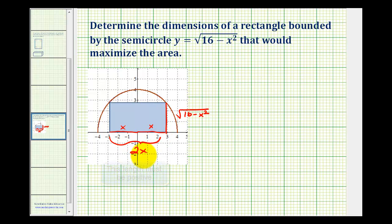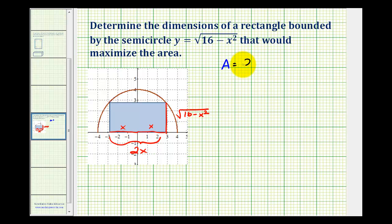So the dimensions for this rectangle are 2x by the square root of 16 minus x squared, which means the area of this rectangle would be the product of these two dimensions. So we'd have 2x times the square root of 16 minus x squared, which I'm going to write as the quantity 16 minus x squared to the one-half power.